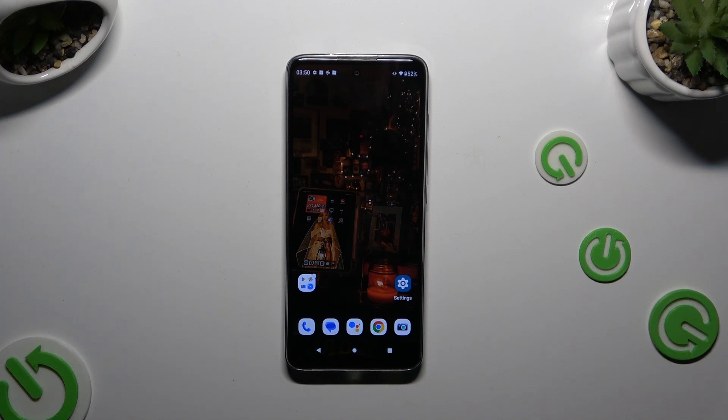In front of me is the Motorola Moto G60, and today I would like to show you how you can turn on or off adaptive brightness.